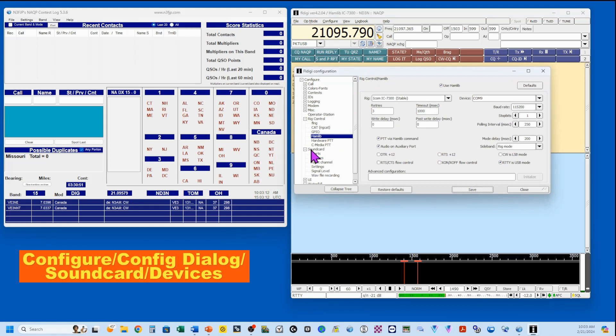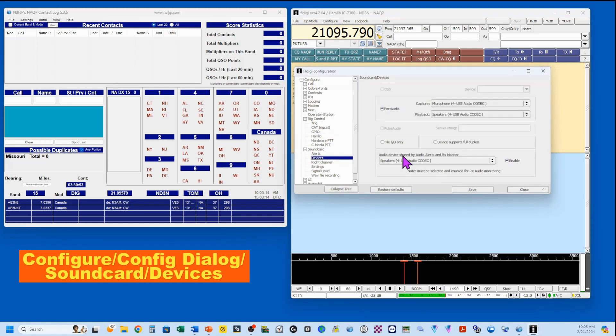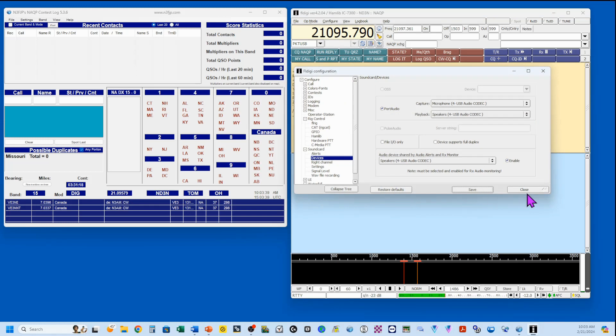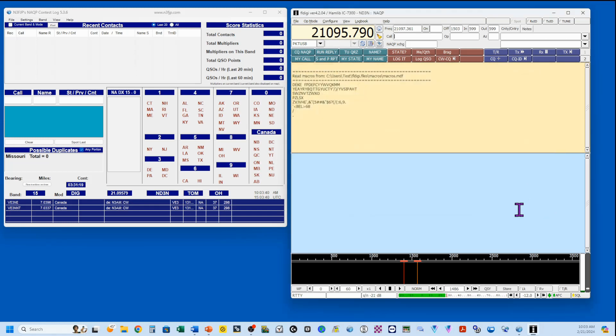Config dialog, down here under sound card, we're going to go to devices, and I've got my microphone checked. You want port audio checked here, and we're going to save it and close it.